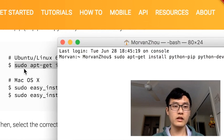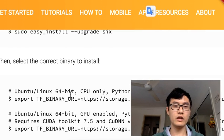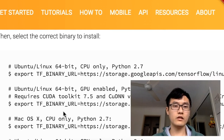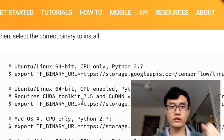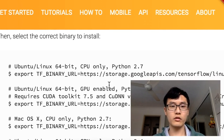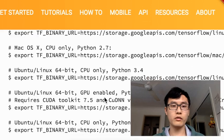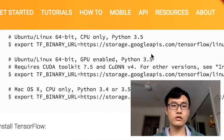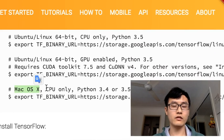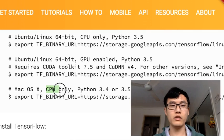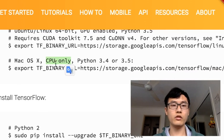Then select the correct binary to install. Just make sure what is your Python version. For example, my Python is Python 3.5, so I will use this one. And I'm on the Mac OS X. Mac OS is only supported CPU, so I'm using the CPU only version.